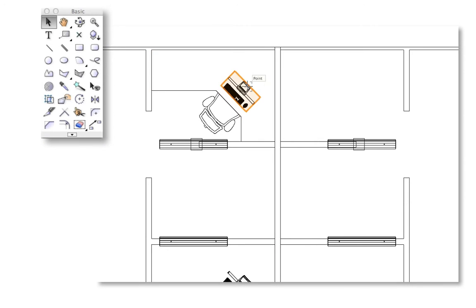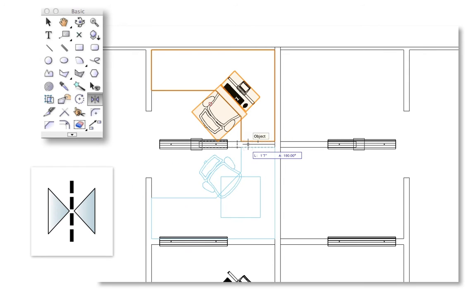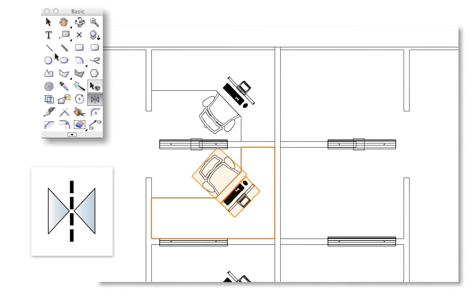In Vectorworks 2014, the mirror tool has a preview option, similar to the one used by the rotate tool. When mirroring an object in 2D or 3D, the selected geometry's mirror image will be displayed in real time, so that you can see precisely what you are going to be mirroring and where it will appear.